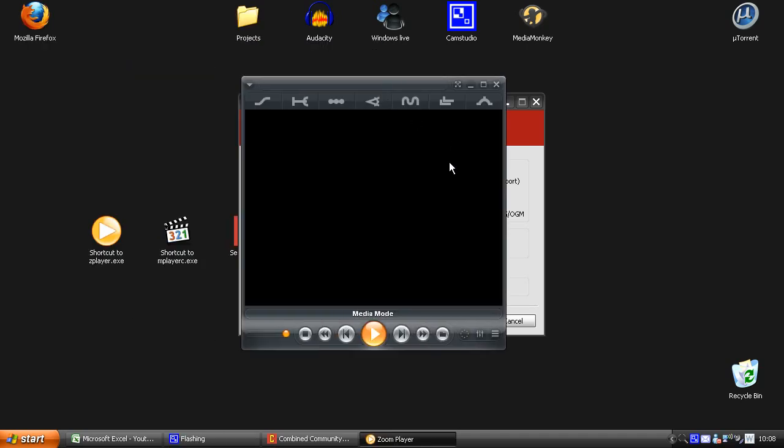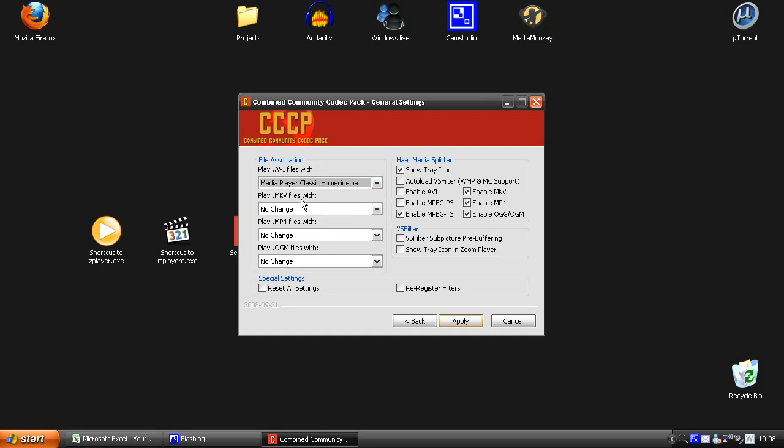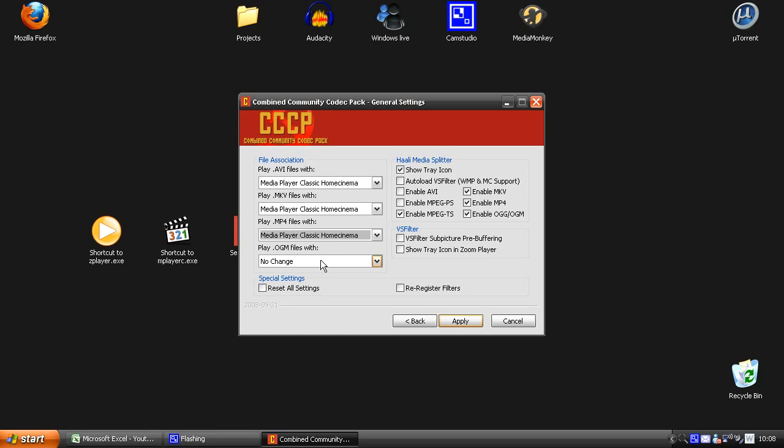And here in the settings, you can pick what you want to play, like AVI files. I want to play it with the Media Player Classic player. I'm going to use it on all because I'm a Media Player Classic guy. I use it to play all my video files. And then you just hit apply.